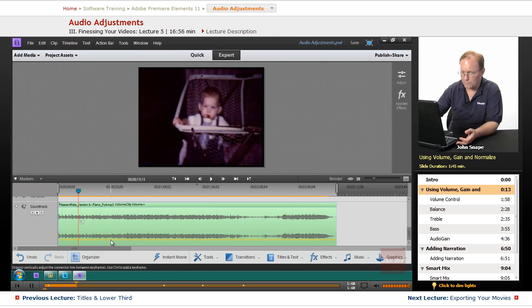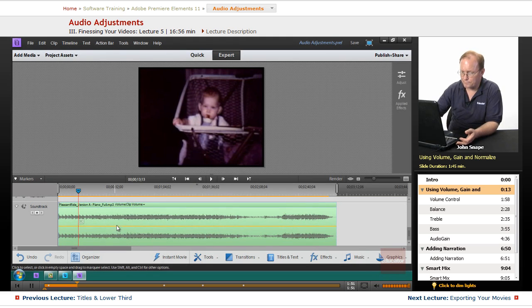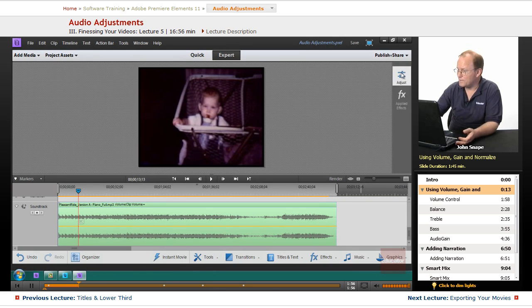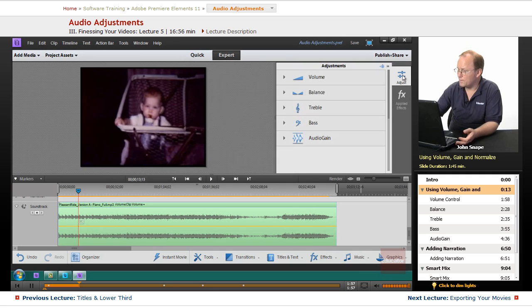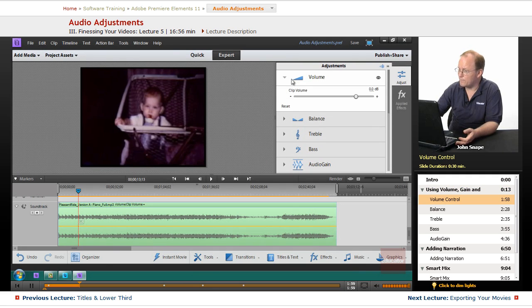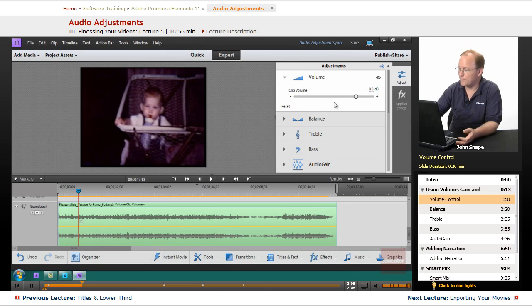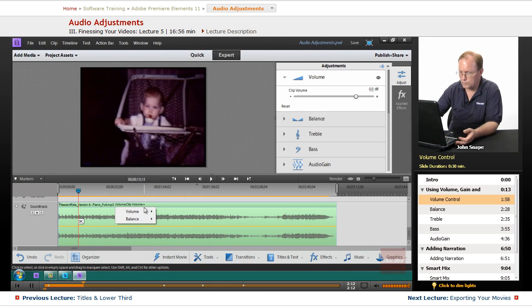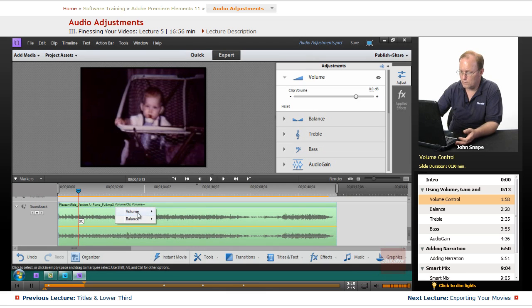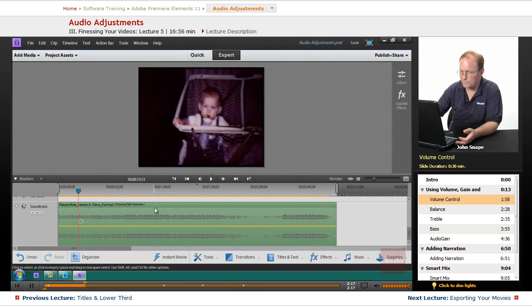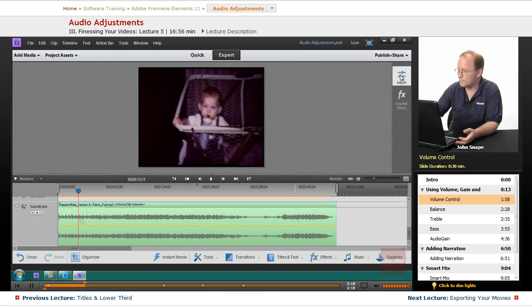So let me bring it back up to zero. Let me show you another way. That was the volume control, and that is also on the adjust panel. You have a volume control here and it will do the audio for the whole clip, and you can also go through and do keyframes on it for the clip volume.